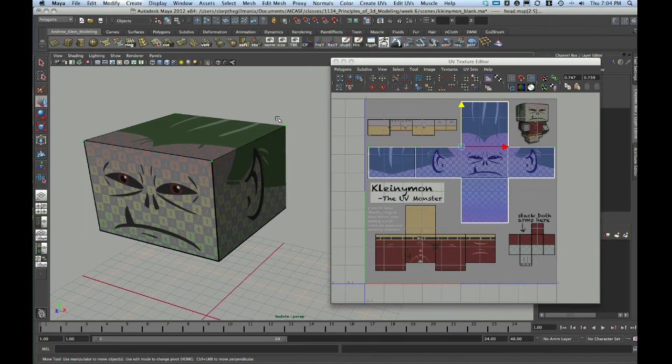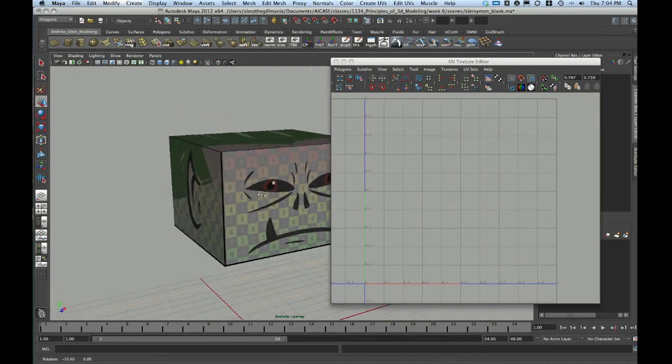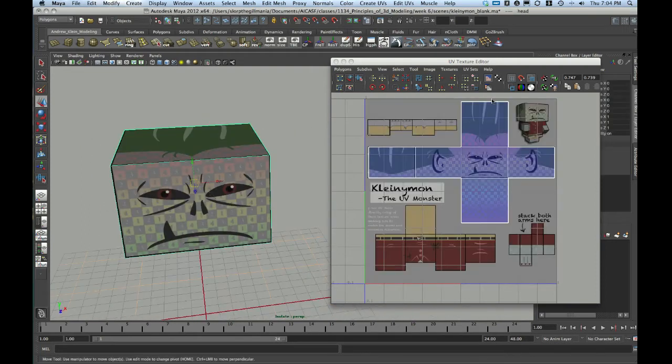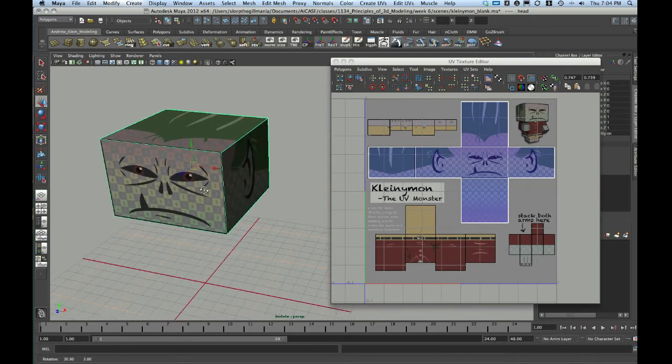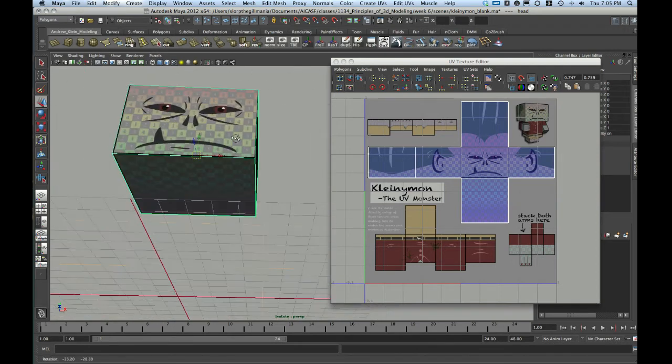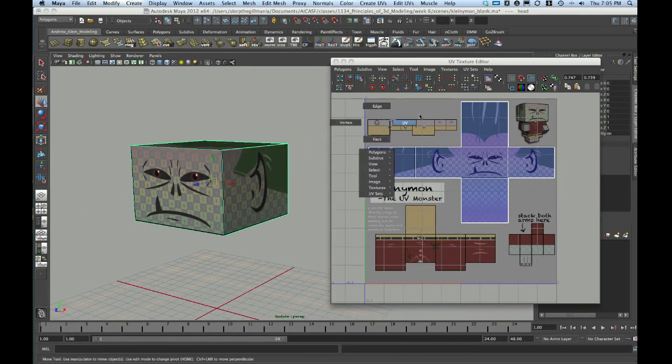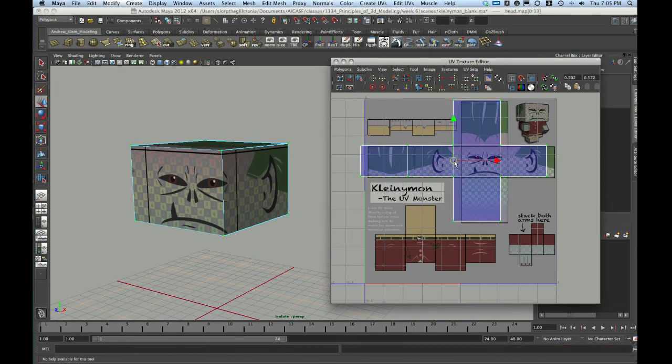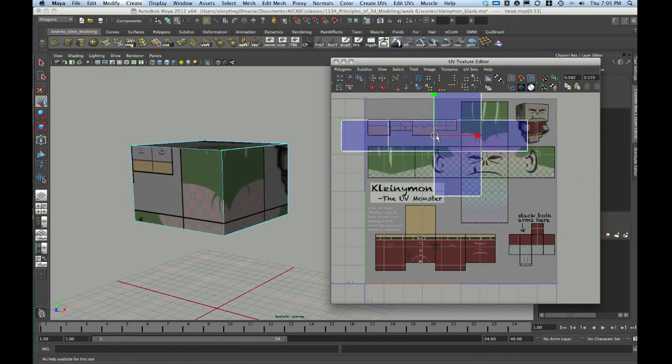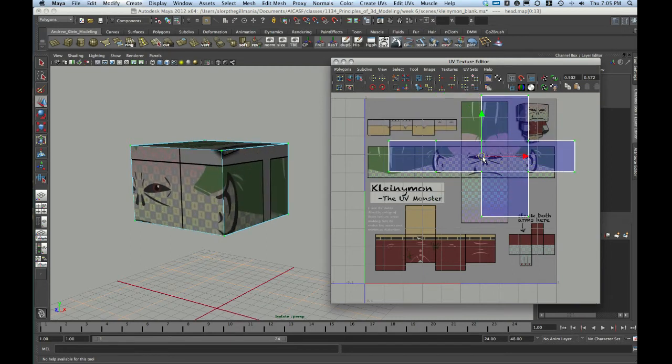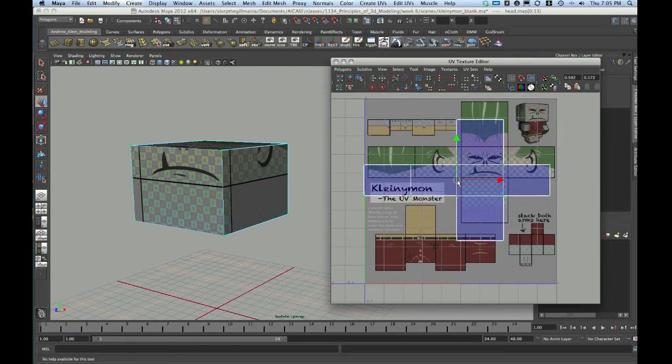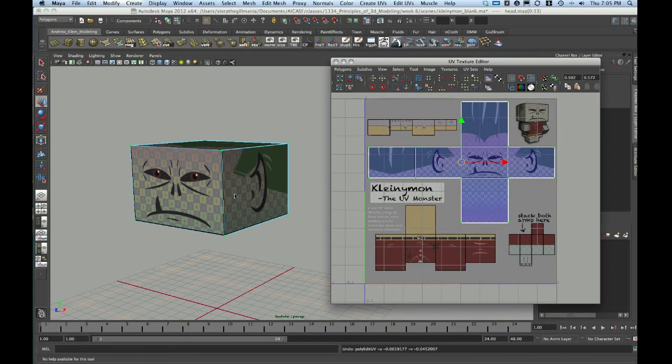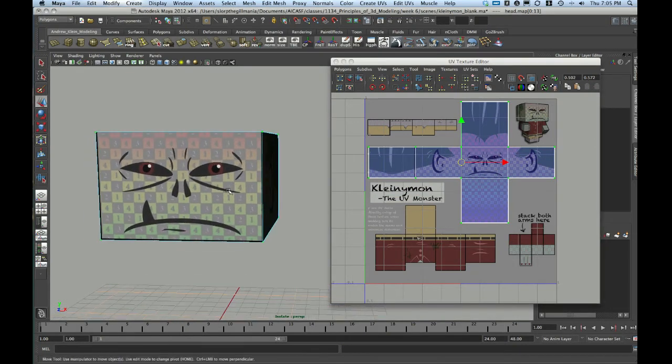In this case here, you can see my head has now been mapped and as a result of the UVs being placed over this area of the texture, my head shows up as a head. If I was to nudge these UVs even slightly, you can see what happens in the viewport as I manipulate my UVs around. It's really just representing a different area of the texture. You're only going to get a correct representation when your UVs are in the correct region.